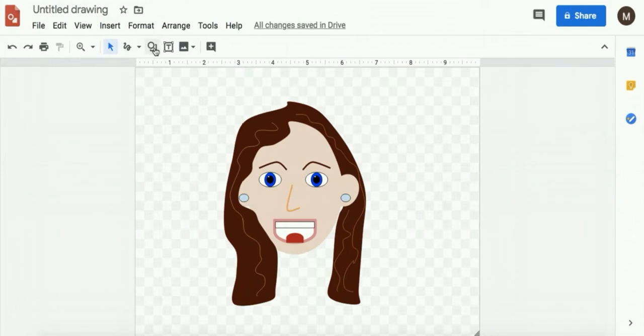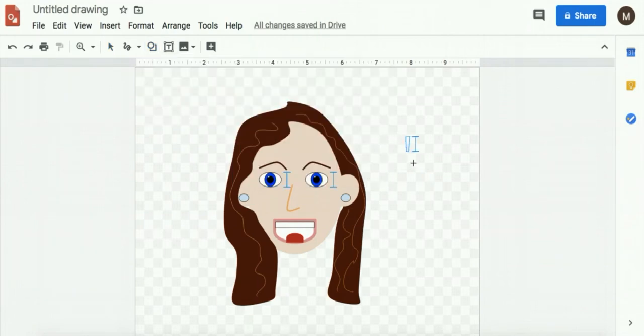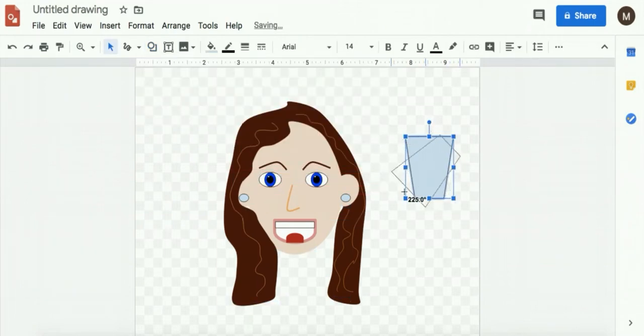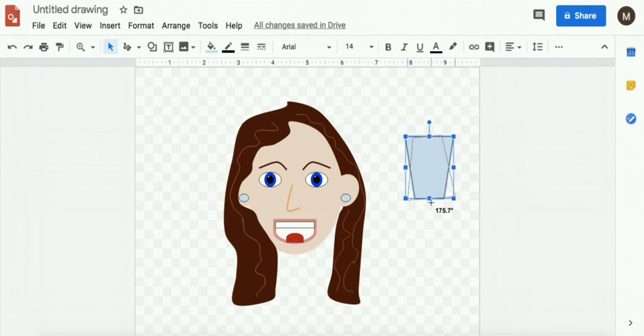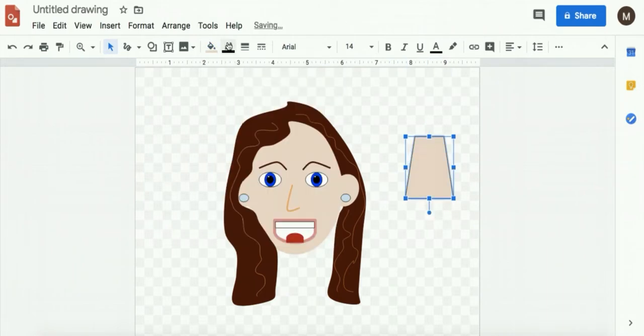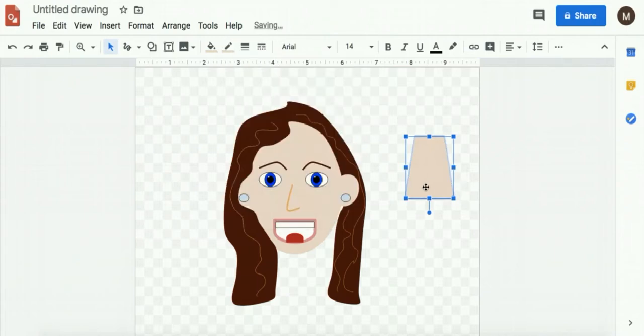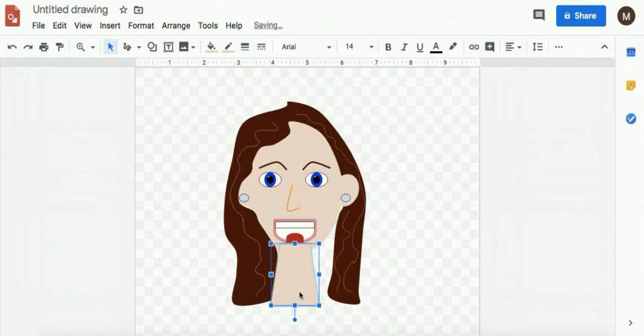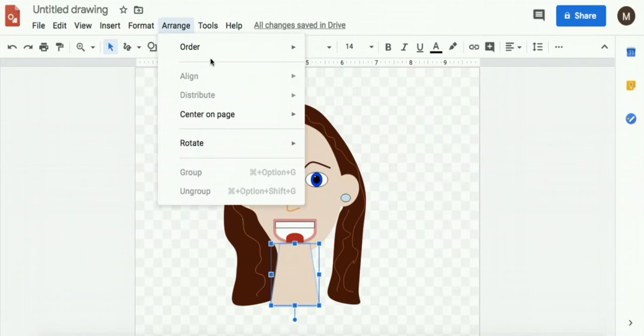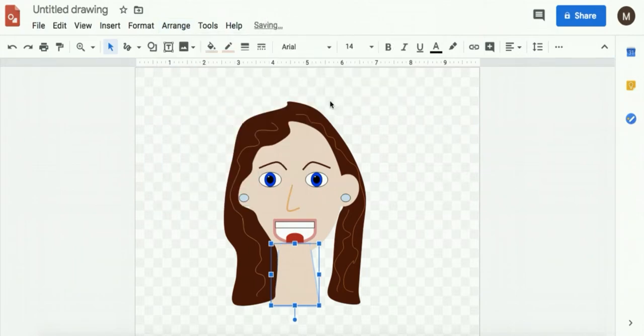And I'm going to add a neck today. I'm going to use this shape. I'm going to rotate it. Change the color. Change the outline color. I want to do arrange, order, send to back.